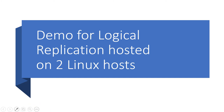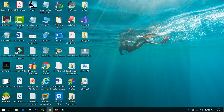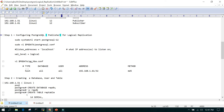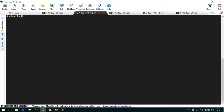Let's see the demo on logical replication hosted on two nodes. I have two nodes: 192.168.1.51 and 192.168.1.61. PostgreSQL 12 is already installed. The first node will act as the publisher and the second node as the subscriber. On the first node, we will configure it for logical replication — in postgresql.conf we will replace localhost with the IP address 192.168.1.51, change the wal_level to logical, and in pg_hba.conf we will add the IP address of the subscriber server.